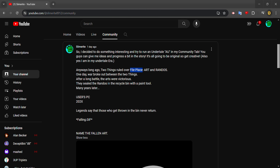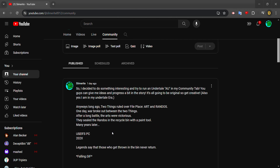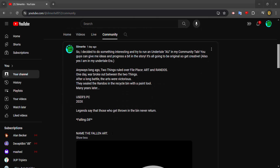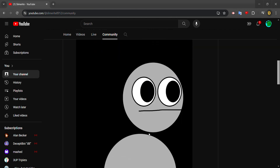I'll even add some characters in there, but right now we're just naming the fallen art. So yeah, check out my community tab to play the game.